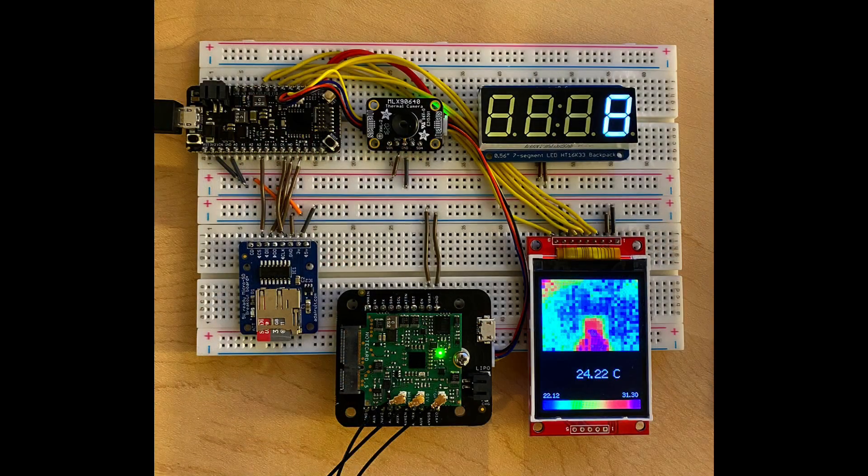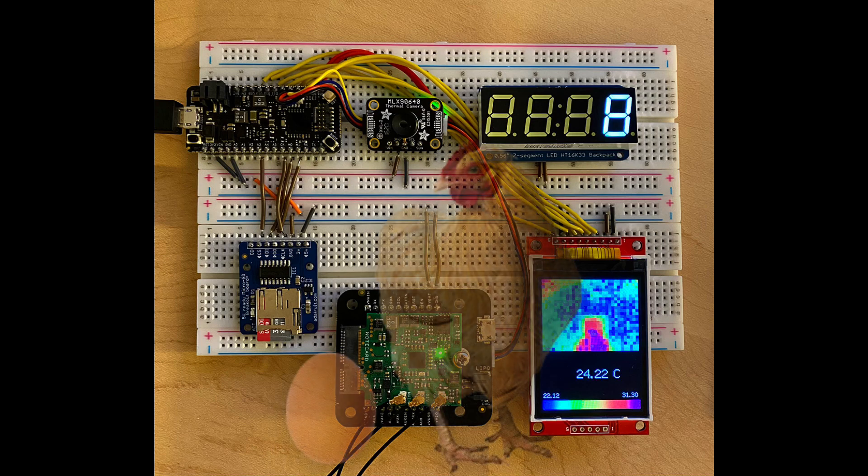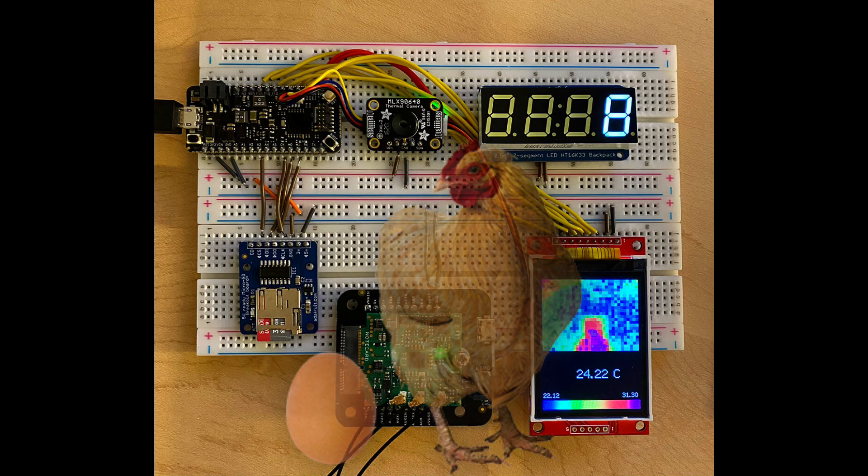In this project, we're going to leverage the power of machine learning and the IoT to create an automated system to remotely notify us of the presence of chicken eggs.